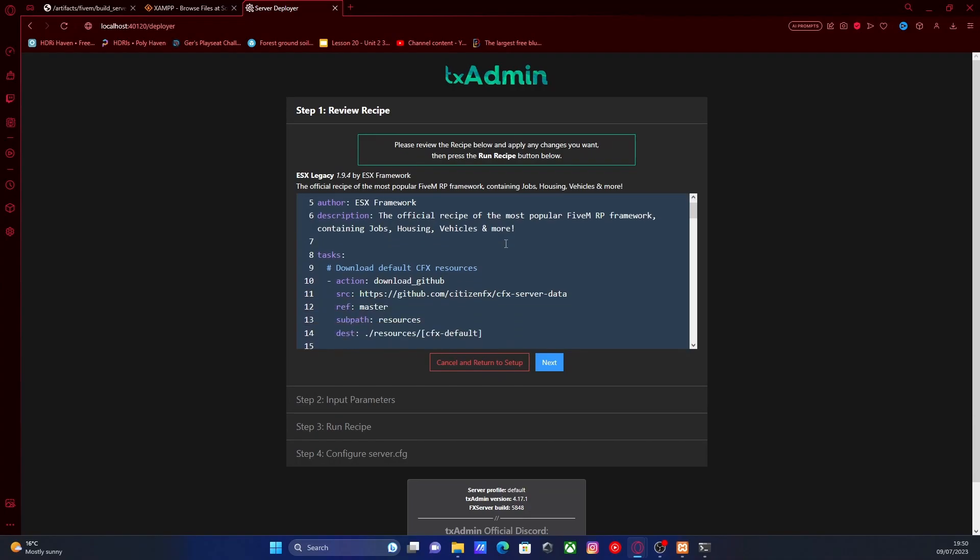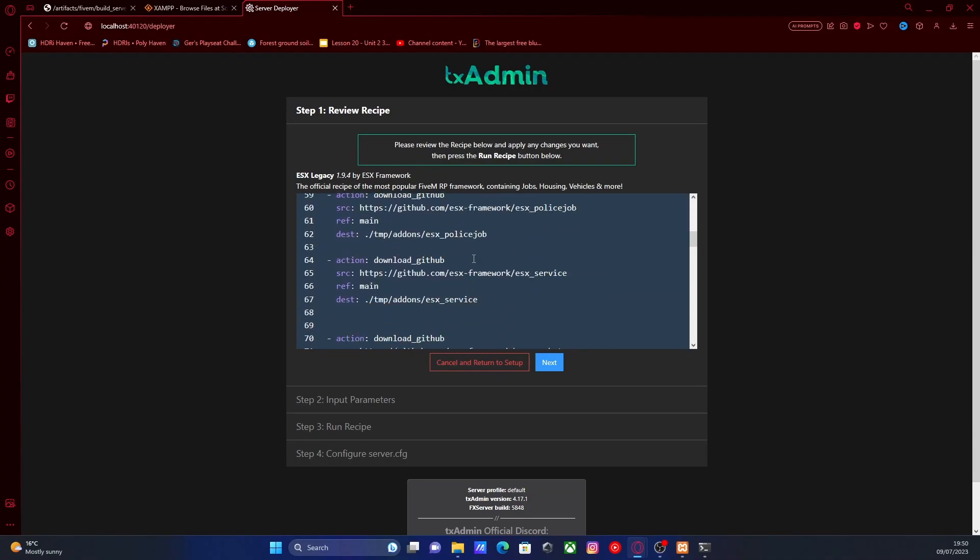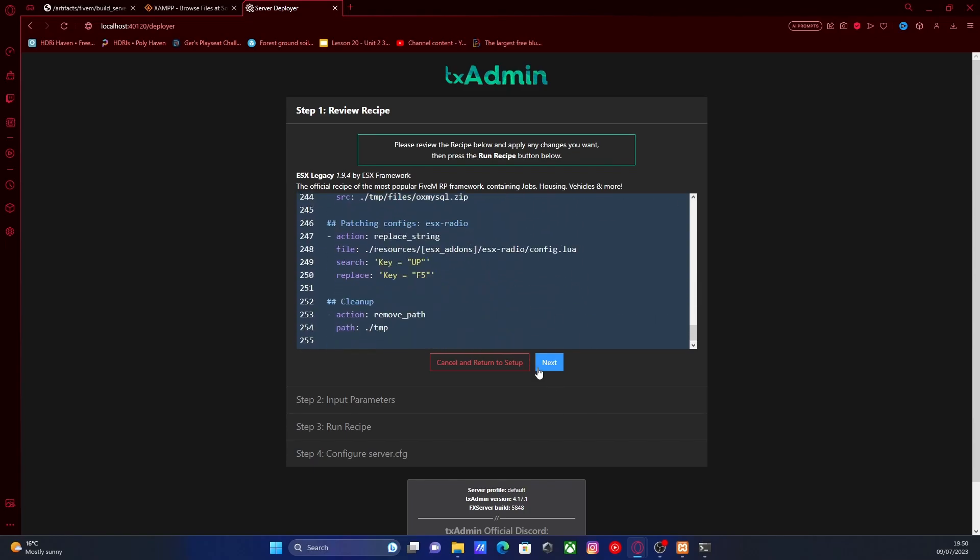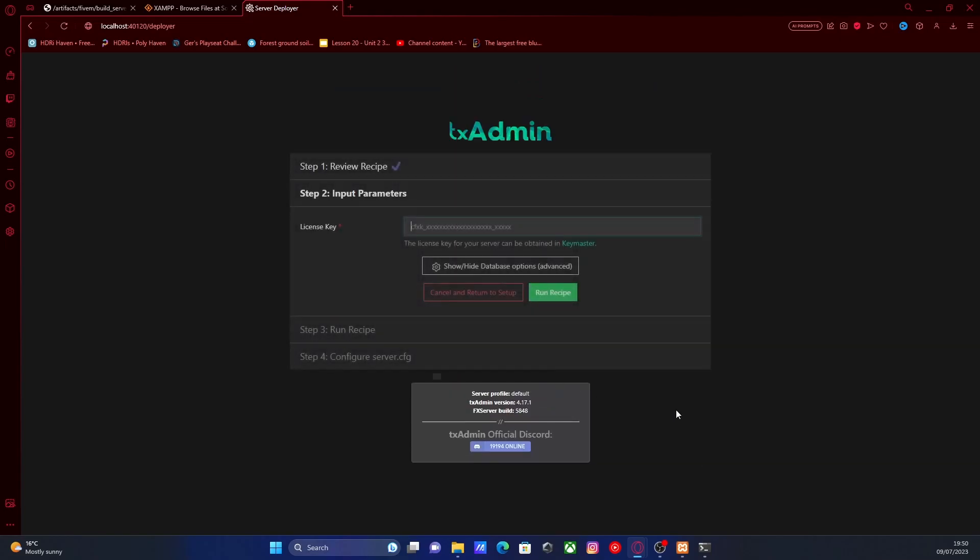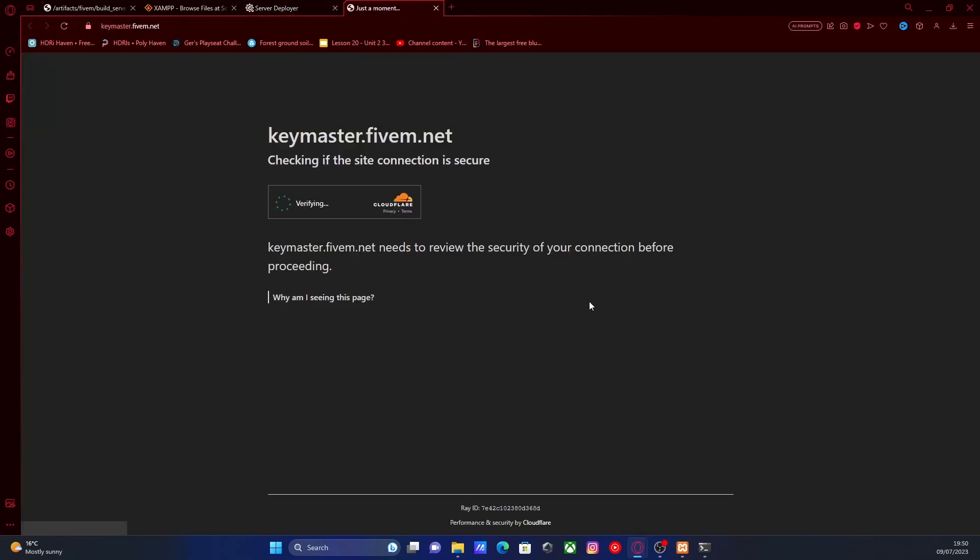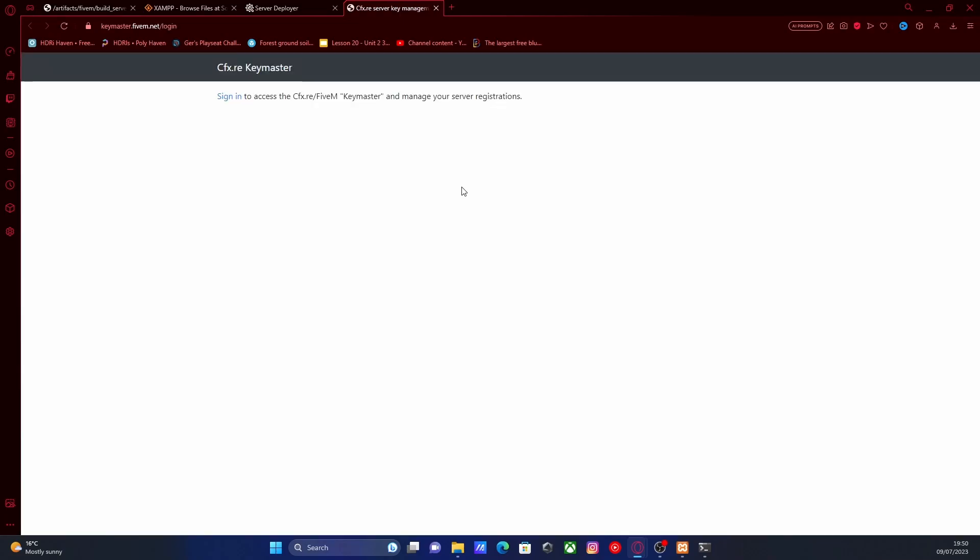This is going to be pretty much everything it installs and how it installs it from GitHub. You don't need to worry about this, don't need to touch anything. Just hit next. Now it's going to ask for a license key, so we're going to have to go into Keymaster to do that. Hit Keymaster and it should automatically redirect you to Keymaster.